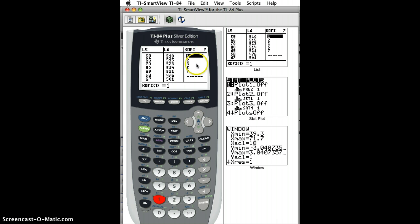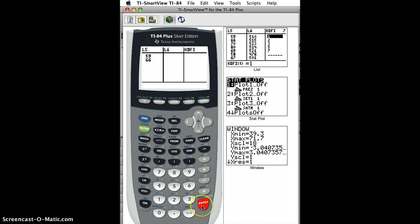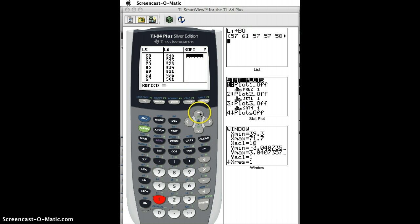If I don't want this list anymore, then I'm going to click up to the top, and I'm going to hit clear, and then Enter, and now Kofi has been cleared.